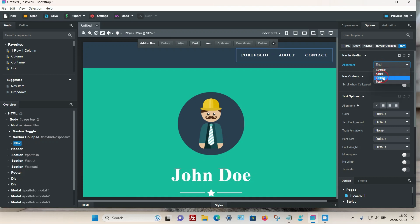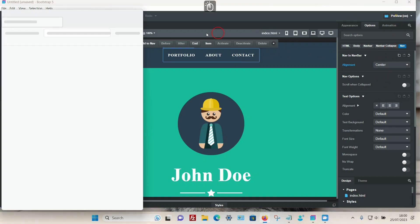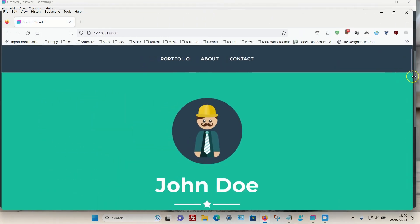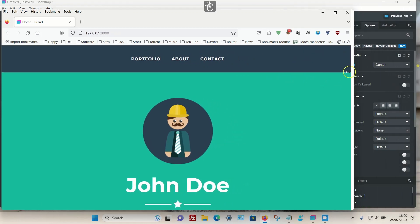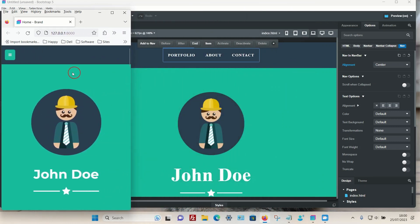Choose the option you want — I'm going to go for Center. If I preview that in the web browser and make it a bit bigger, you can see the menu is now dead center. If I make the browser smaller until it goes into mobile view, you can now see that the mobile icon also appears.